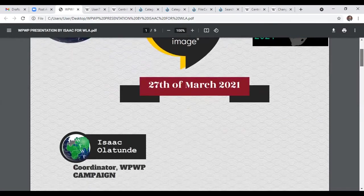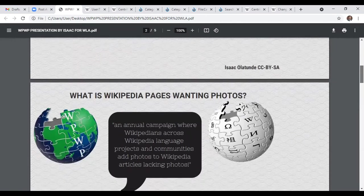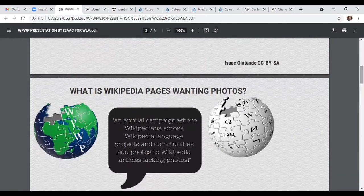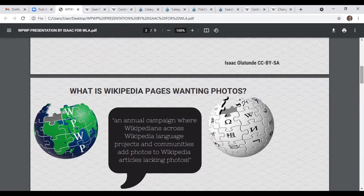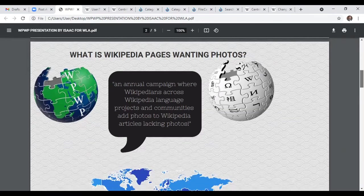My name is Isaac Olatunde. I coordinate the Wikipedia Pages Wanting Photos campaign that we started last year, primarily to ensure that images collected from various photographic contests — Wiki Loves Africa, Wiki Loves Monuments, Wiki Loves Art — get used on Wikipedia articles. We also want to ensure that images hosted on Wikimedia Commons generally get used. Florence mentioned earlier that you can upload thousands of images on Commons, but there's no indication we can be sure any of those would be used on Wikipedia articles. So we want to ensure that we make use of these images beyond just uploading them to Commons.